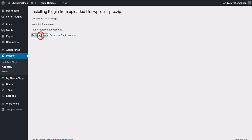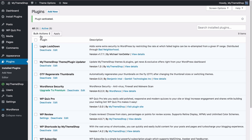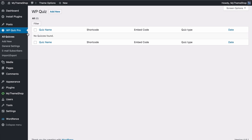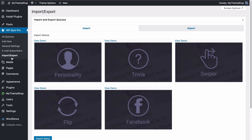Once you've checked those, you can go back and activate the plugin. You'll see the plugin is activated and you're going to find a new menu option on the left hand side which is WP Quiz Pro. Click on this to get to the main menu. Here you're going to find any existing content — right now we don't have any quizzes — but you can also add new. You have some general settings, options for email subscribers and an import and export tab.